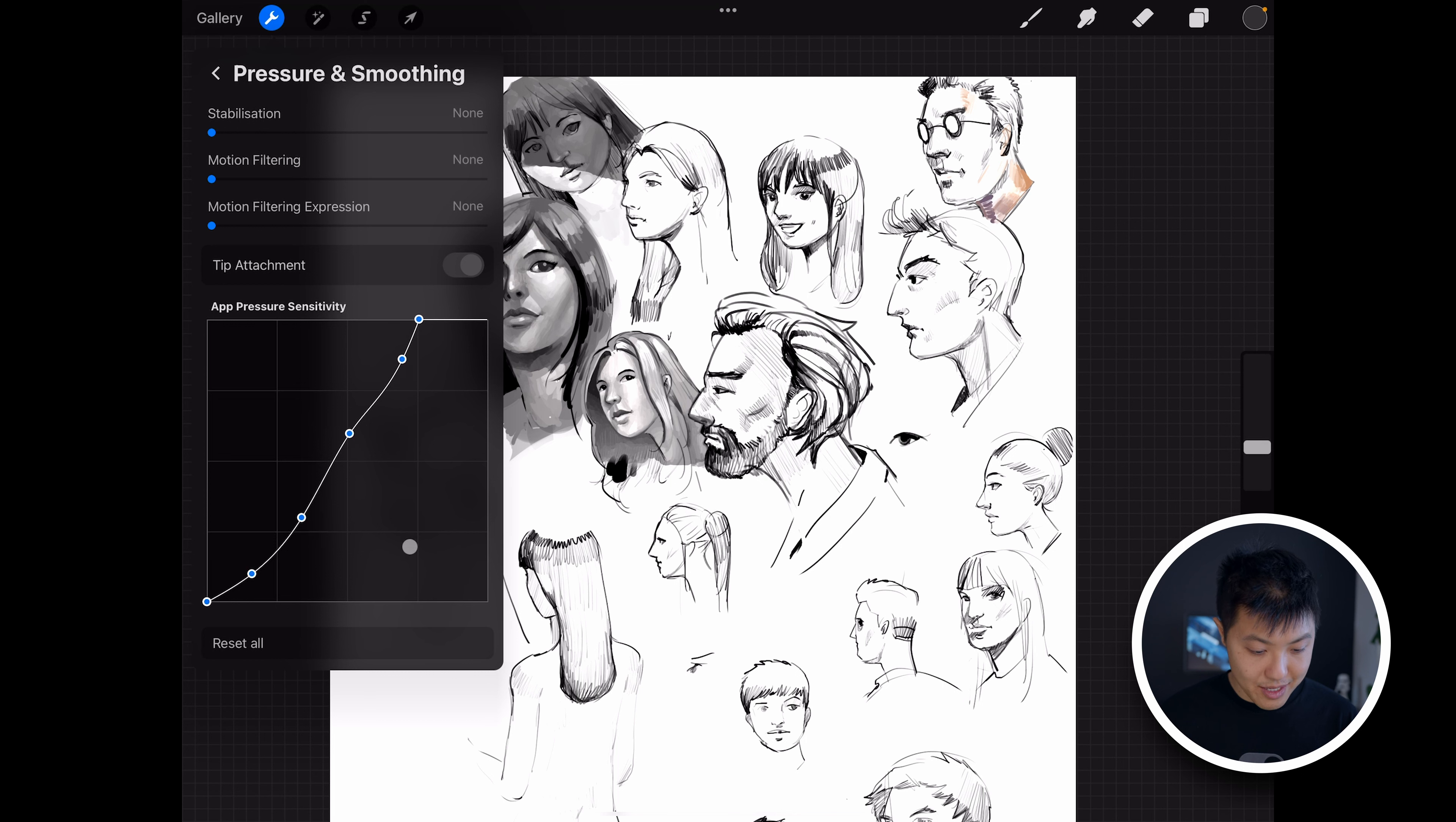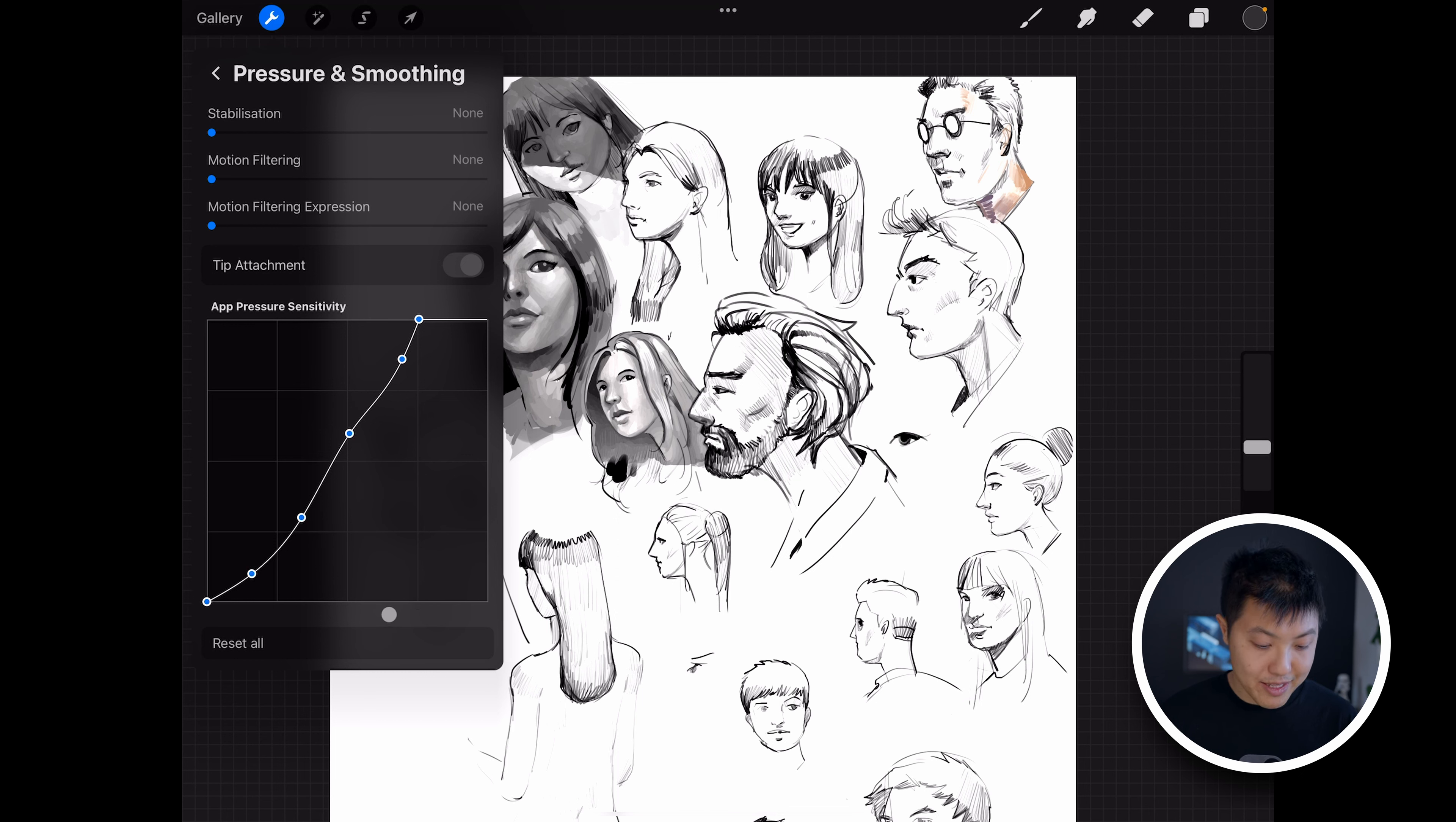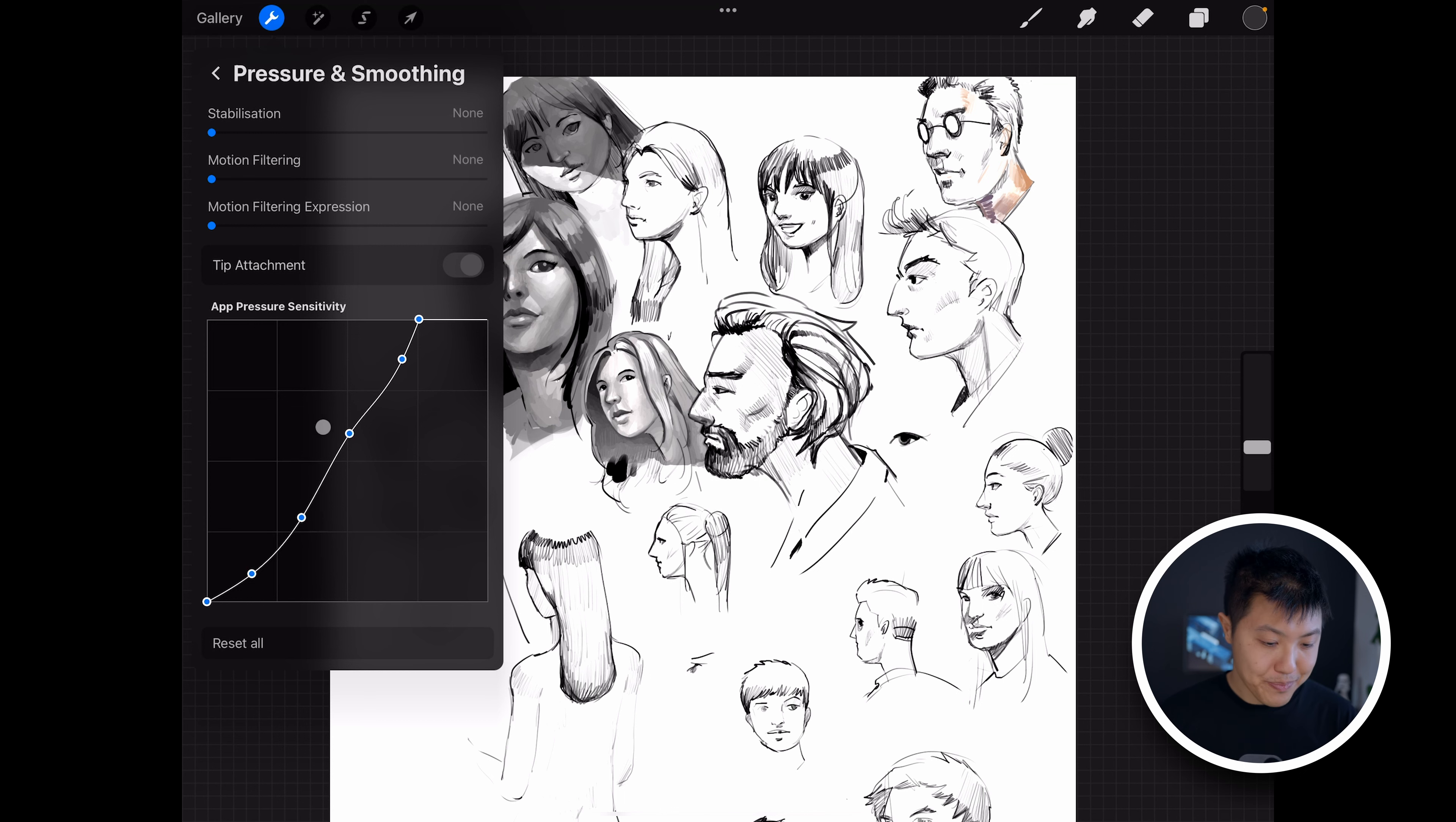So that's on this line here, which basically means that's at the 75% point of the hardware axis. Basically that means that when the Apple Pencil reaches 75% of its pressure, it will hit 100% of the applied pressure in Procreate or in the software.